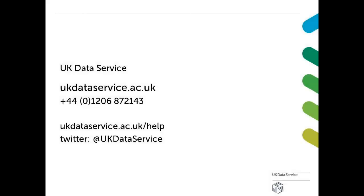That's it! Thank you for watching. For more information about our ukds.stat interface, take a look at other UK Data Service tutorials and user guides.